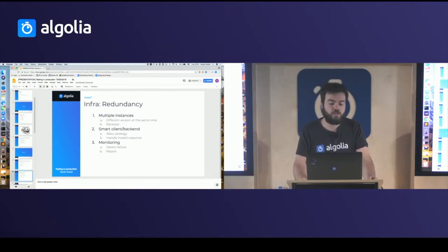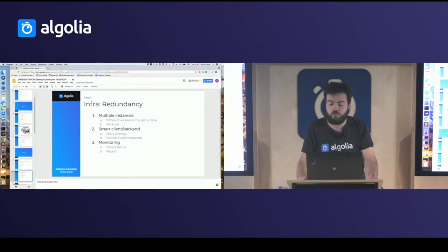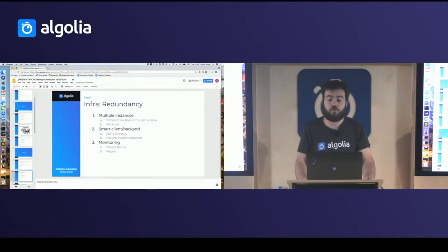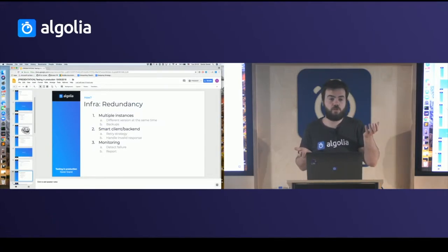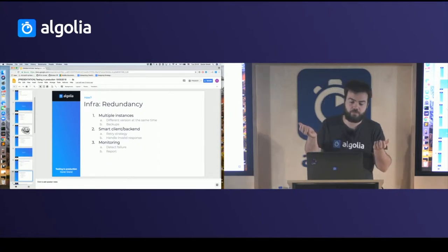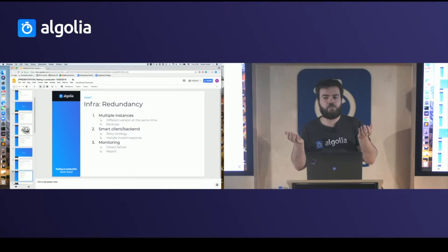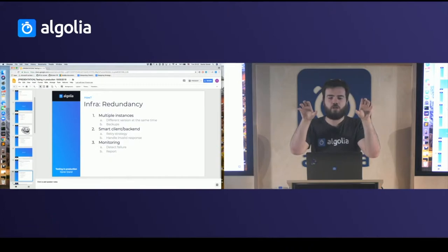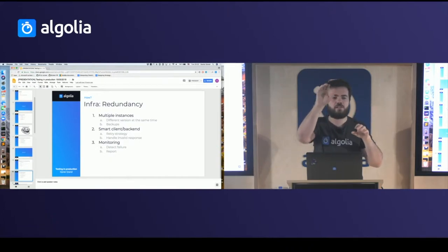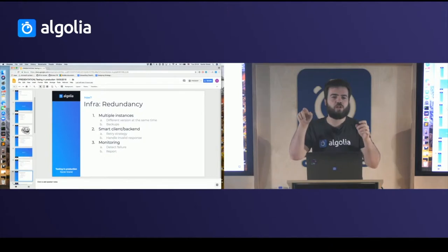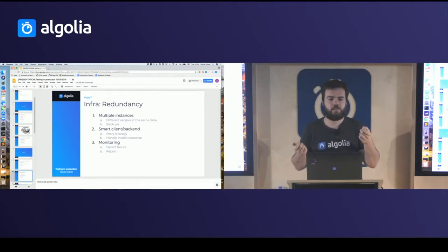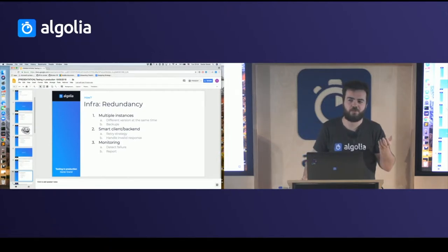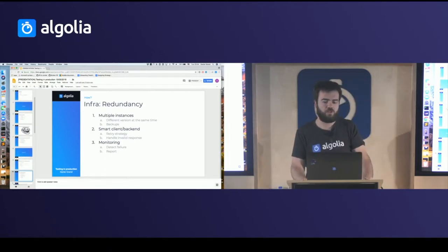Once you have the software ready, you need the infrastructure to test in production. The first thing is to have at least two instances: one to run the stable code and the other to test the new code that may break. Even with two instances, backups are important — if you have two front-end instances relying on the same database, and the new code corrupts or deletes the database, the other instance will still be impacted.